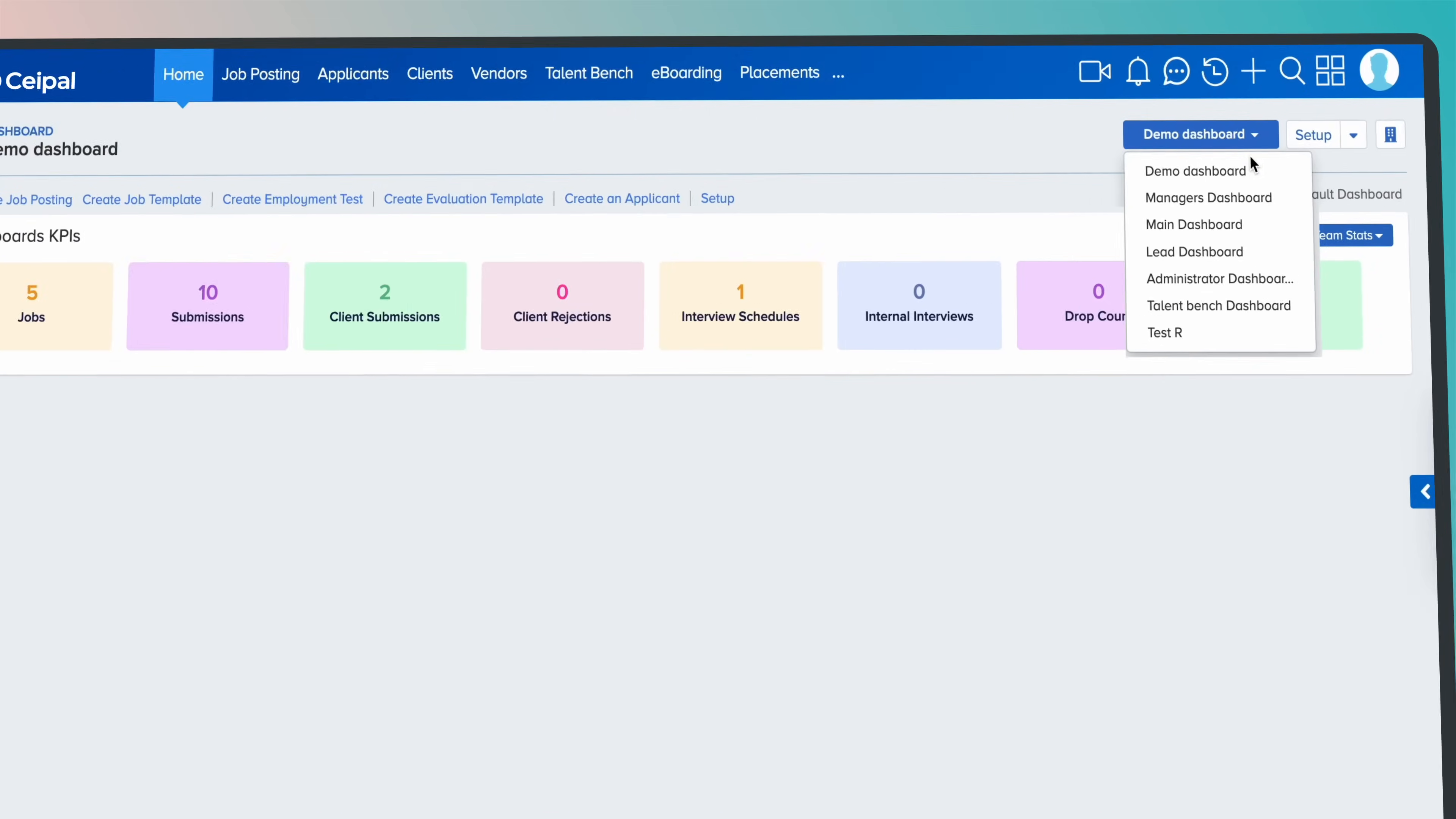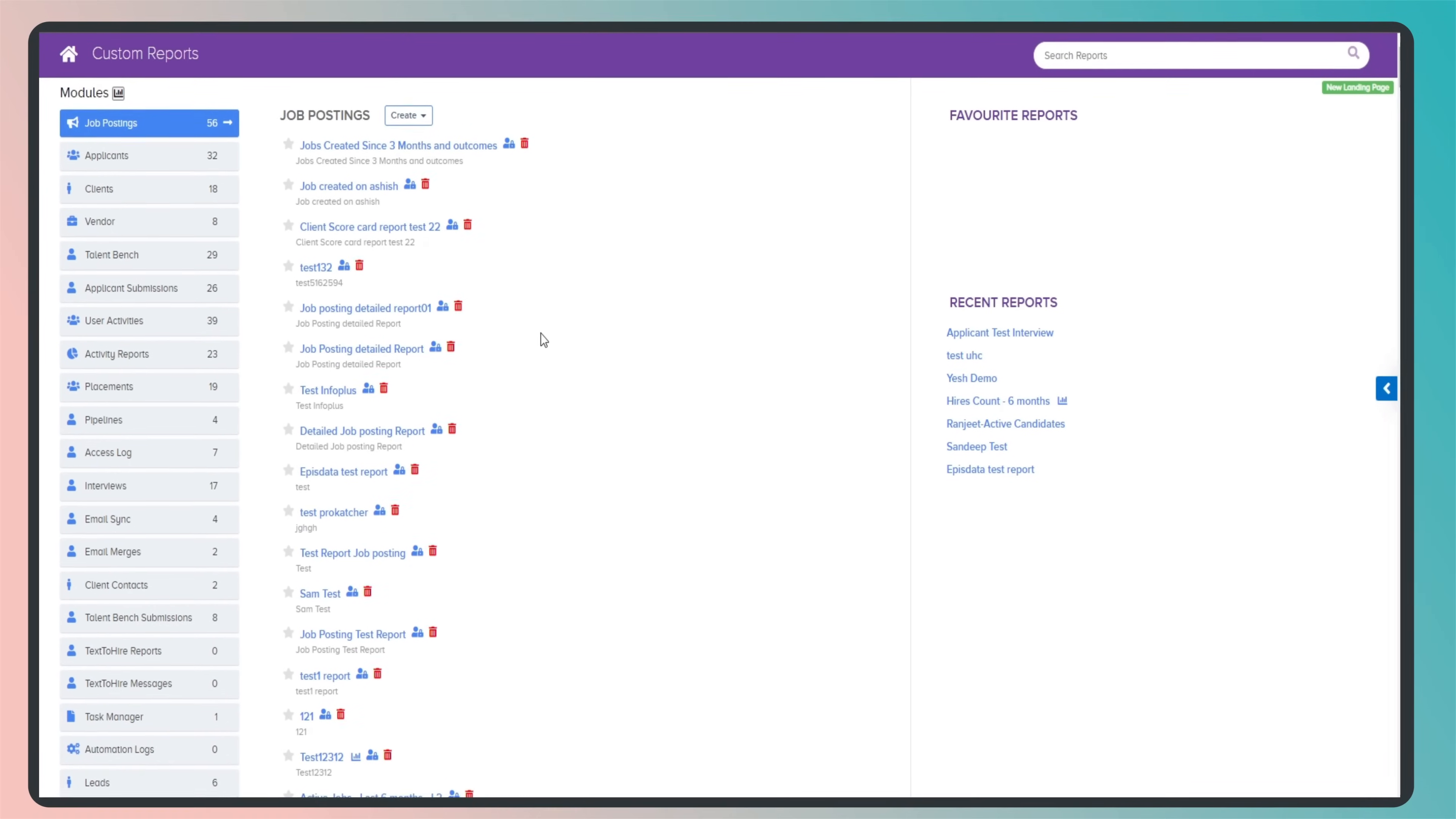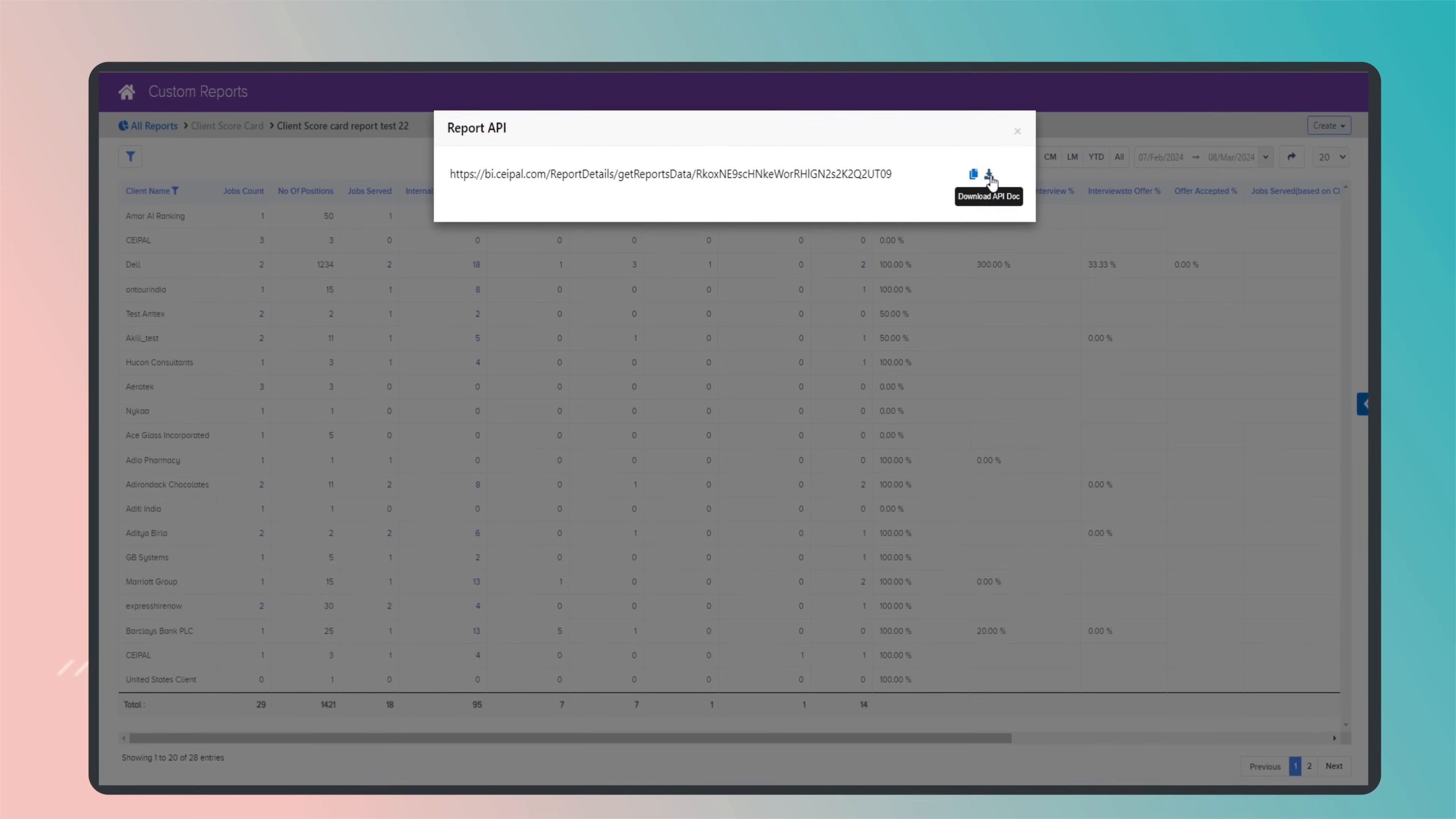The Report API feature is a powerful tool that empowers users to effortlessly retrieve report data. Our comprehensive API guide document is your go-to resource, equipped with essential authentication details such as email, password, and API key.